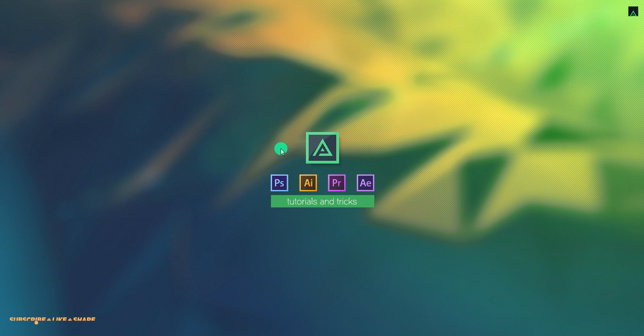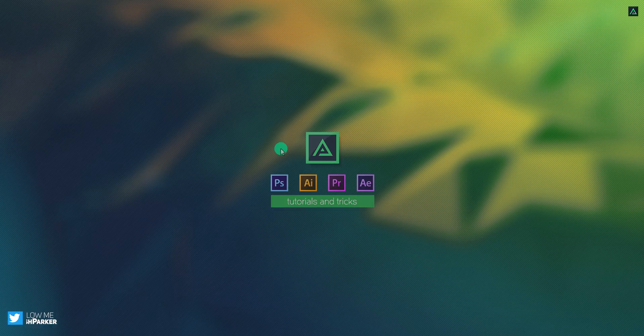Hey everyone, welcome back to my After Effects tutorial. Today, we are going to create this.